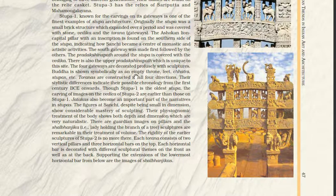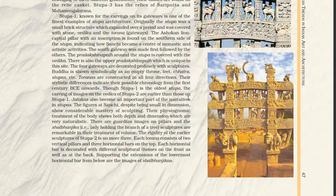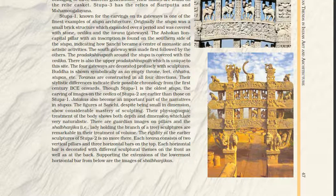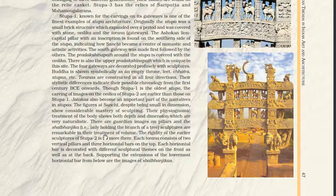The four gateways are decorated profusely with sculpture. Buddha is shown symbolically as an empty throne, feet, chhatra, and stupas. The Toranas are constructed in all four directions, and their stylistic differences indicate possible chronology from the 1st century BCE onwards. Jatakas also became an important part of narratives in the stupas, and the figures of Sanchi show considerable mastery of sculpting with naturalistic body treatment. Guardian images on the pillars and shalabhanjika — meaning the lady holding the branch of the tree — are remarkable in their treatment of volume.